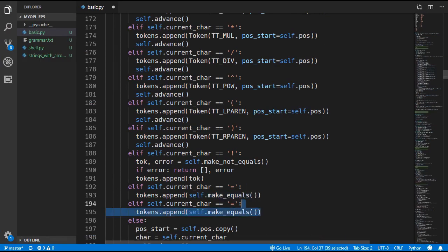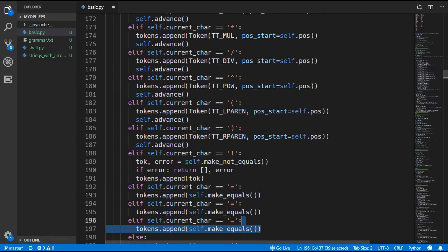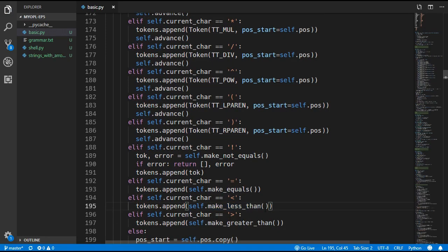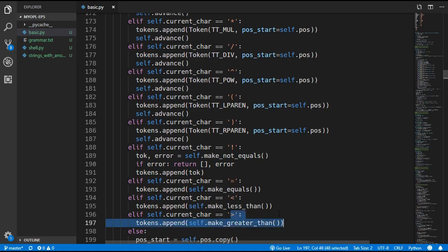Then we have to do the same thing for less than and greater than. We'll change this to less than and make a less than token, and then change this to greater than and make a greater than token. These methods will make a less than or greater than token, or a less-than-or-equals or greater-than-or-equals token depending on whether there is an equals character after the symbol.